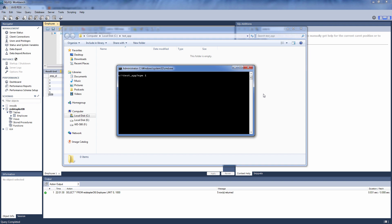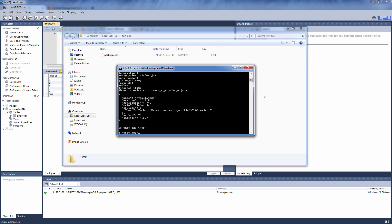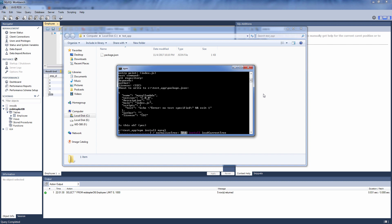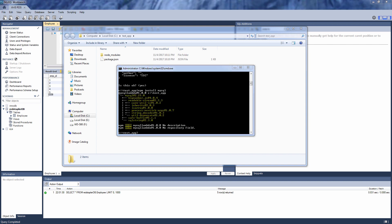Let's begin with initializing the project with npm init, and then install the MySQL module with npm install. We'll create a new file for local run, so let's name it local.js.